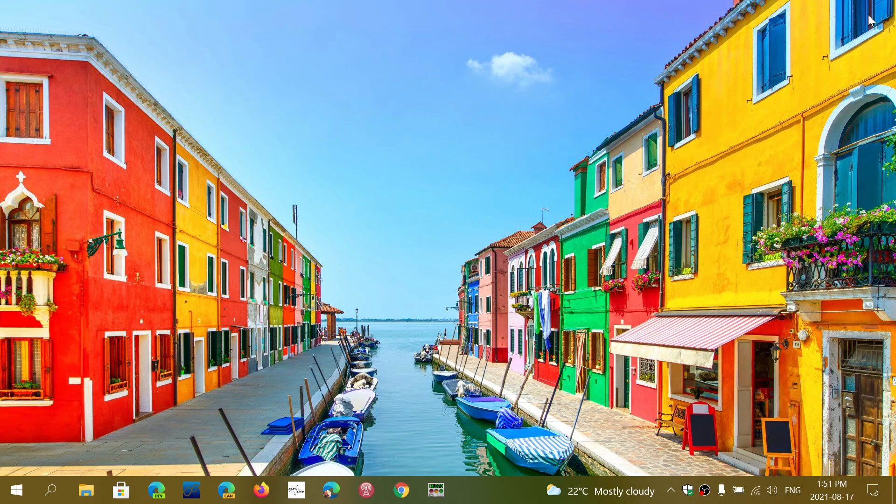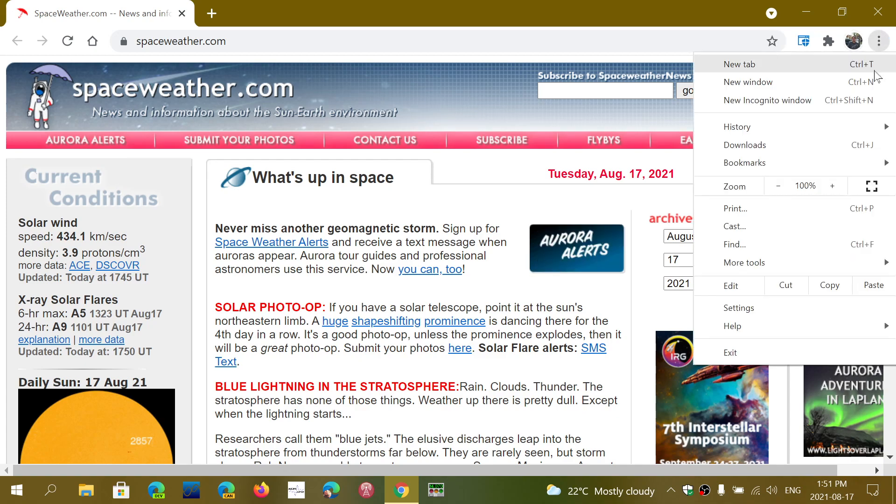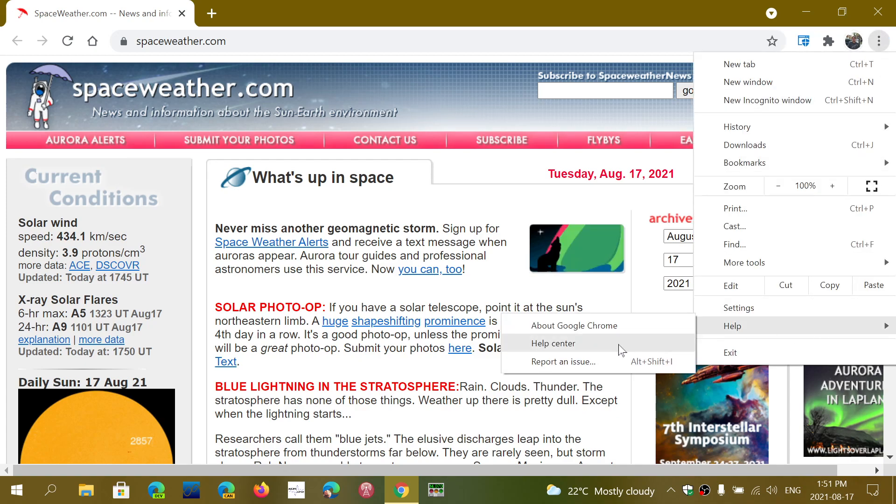If you don't know if you have it, just open Chrome, go into the upper right corner for the menu, go into help and into about Google Chrome.